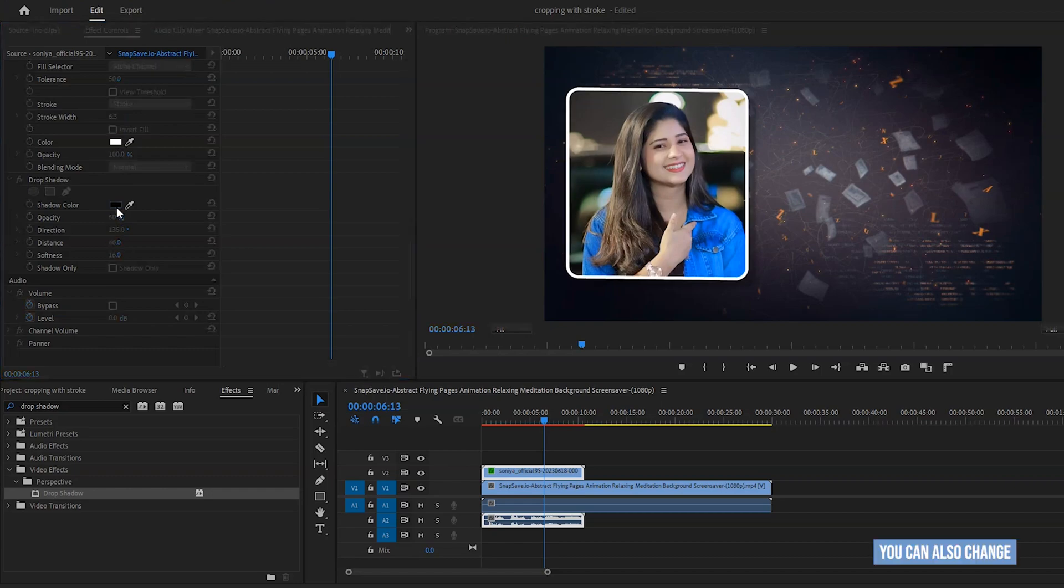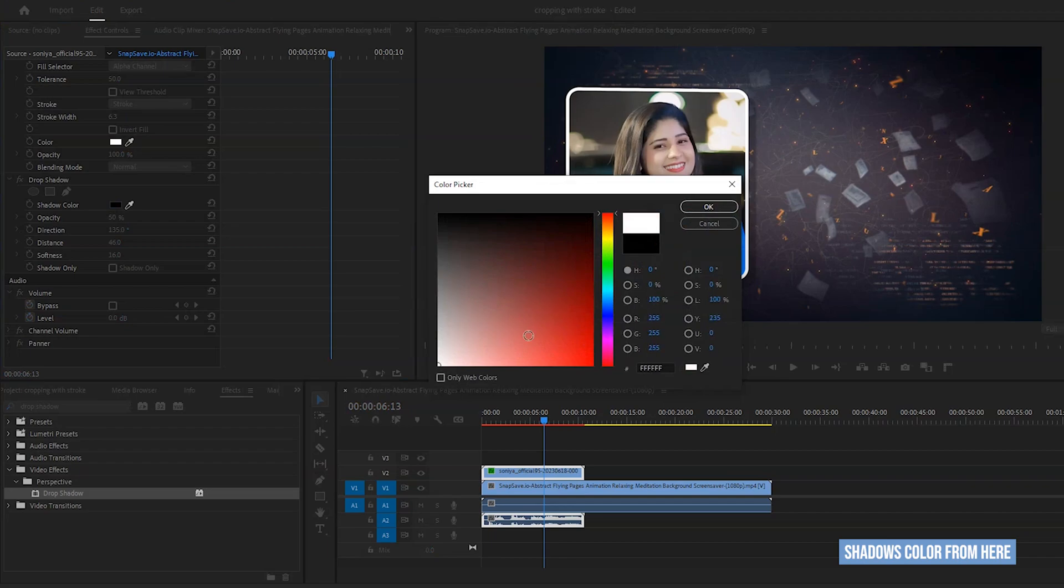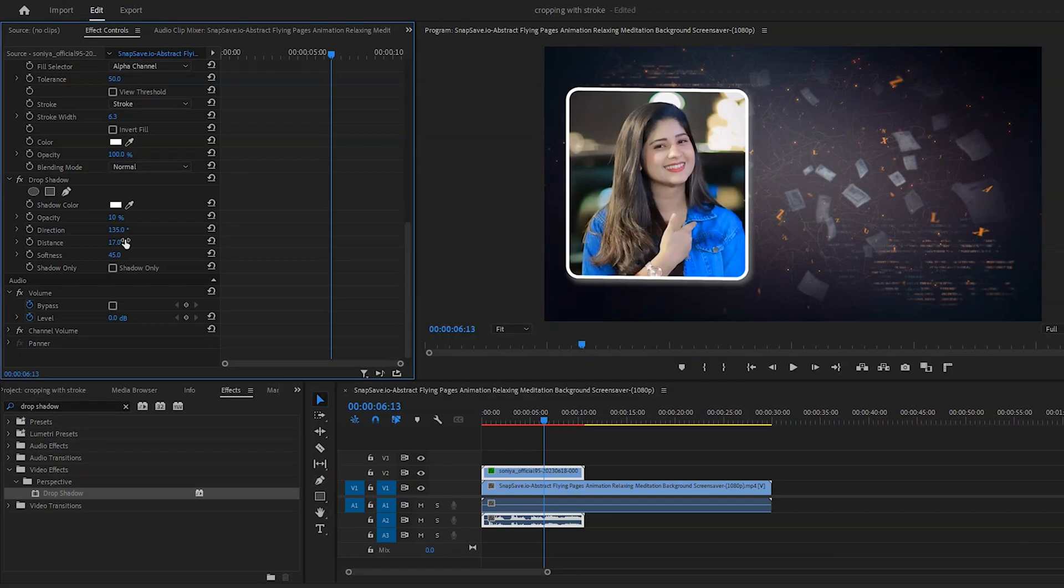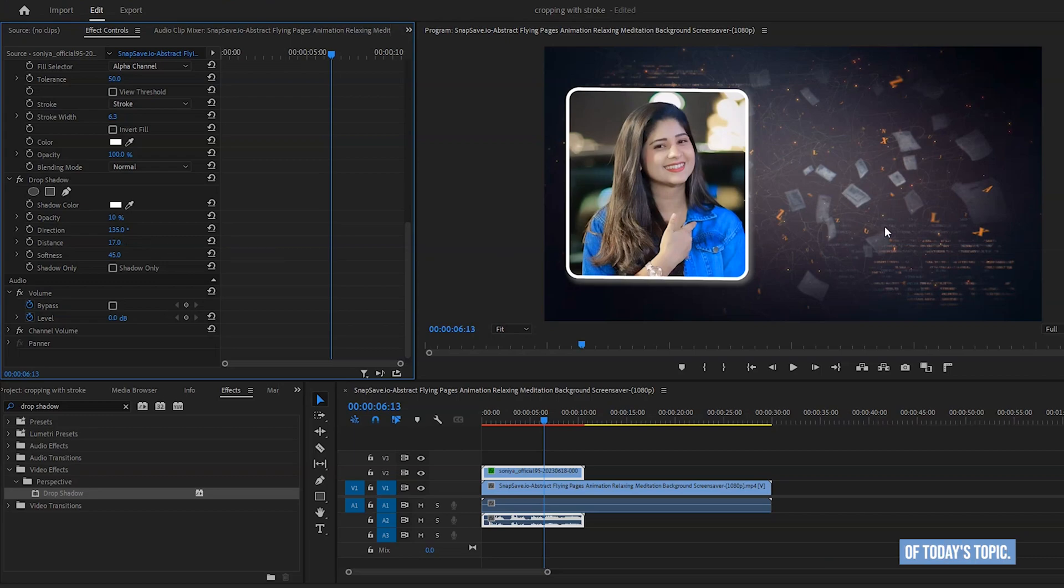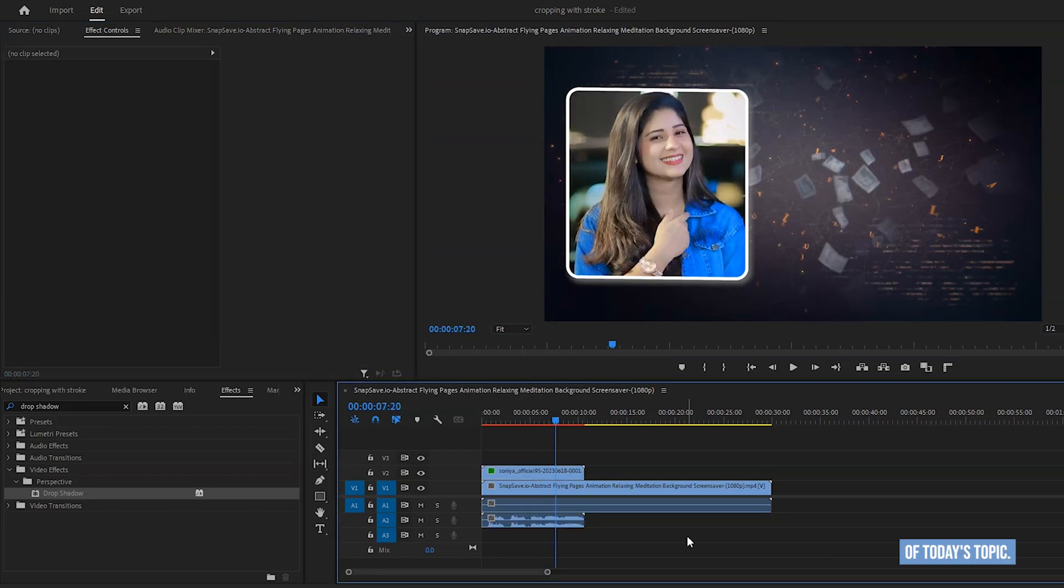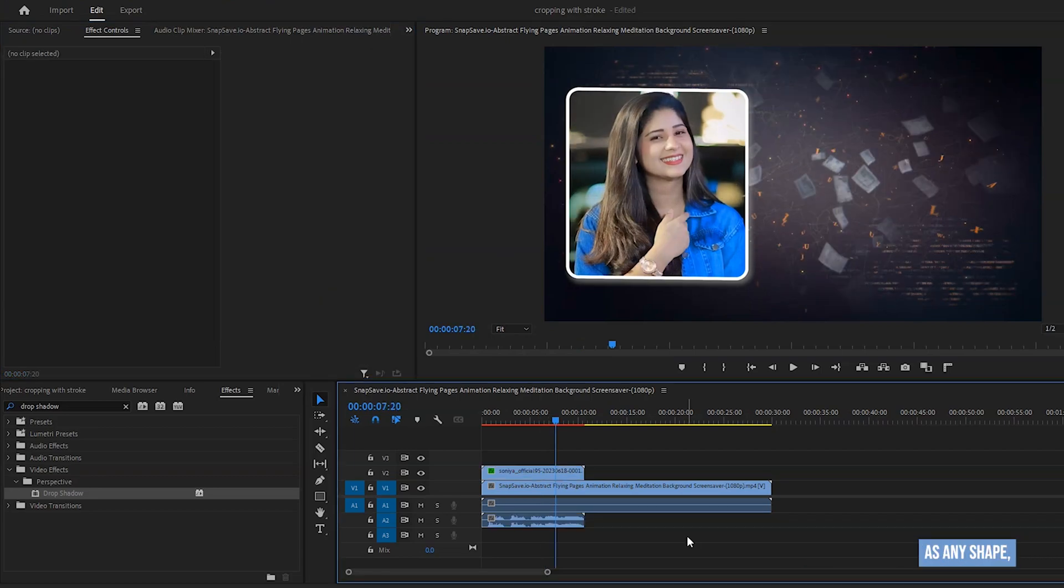You can also change shadows color from here. And this is the full process of today's topic. In the similar way, you can crop as any shape. Then you can add stroke and drop shadows also on your selected layer elements.